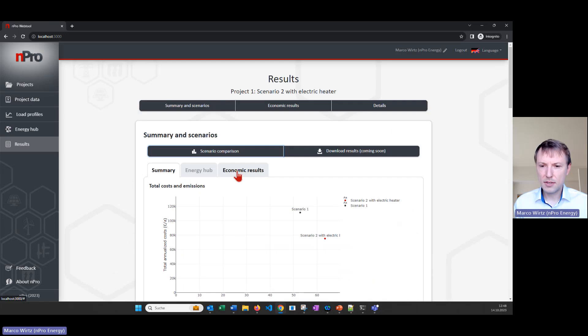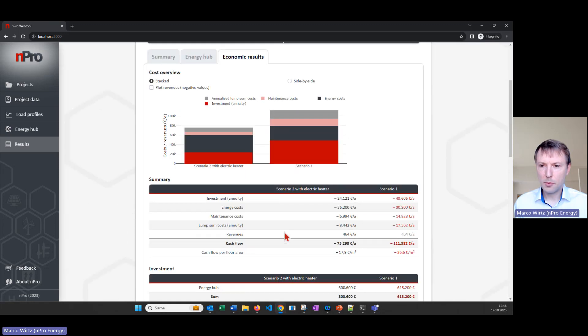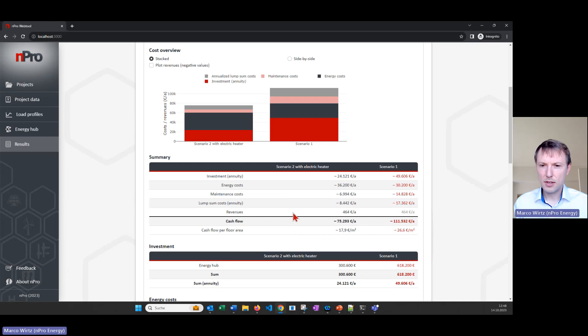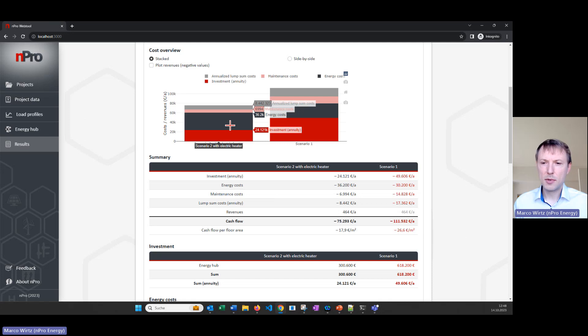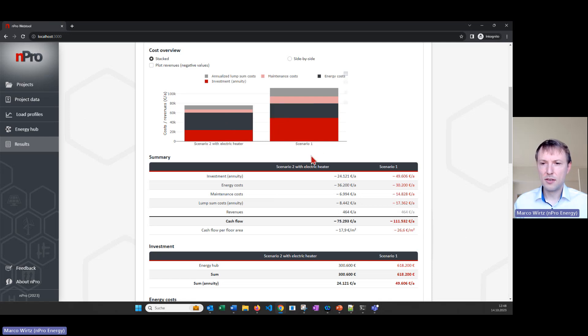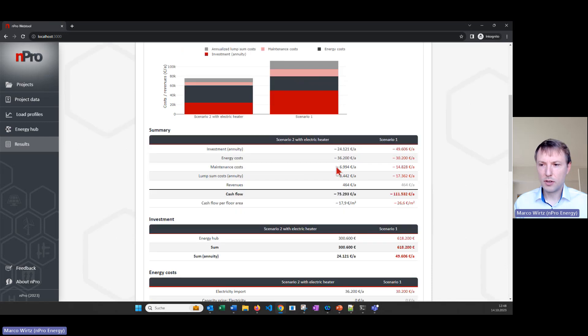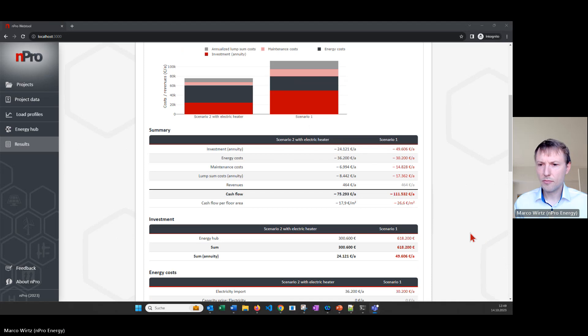Same is for the economic results. So if you want to compare both scenarios we can see here for example the costs of the electric heater scenario is much lower than the only pump scenario because we have lower investments here. All right I hope that helped you a little bit to see how you can dimension a PV heat pump system for building. If you have any questions please comment below the video.